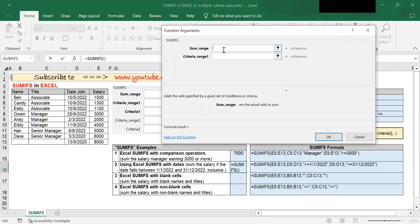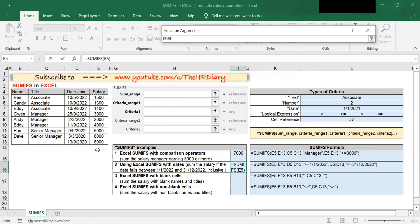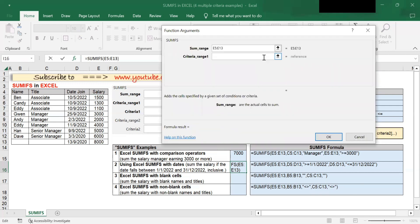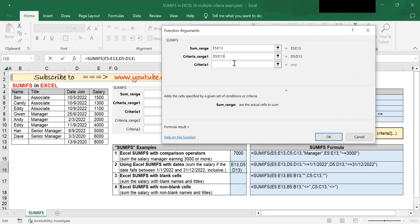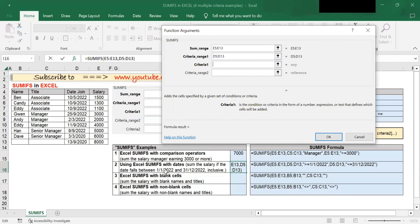The sum range are the cells that you want to sum, so in this example the cells I want to sum is salary — I will select the salary cells. Criteria range 1 is the first range to be evaluated by my first criteria. In this example, the date 1st January 2022 is my first criteria and it is in the date column, so I will select cells D5 to D13. Criteria 1 is the first criteria to meet — since 'greater than or equal to 1st January 2022' is my first criteria, I will type >=1/1/2022.